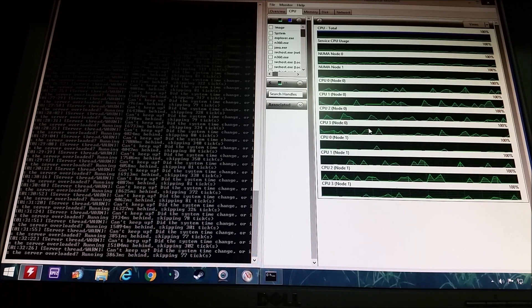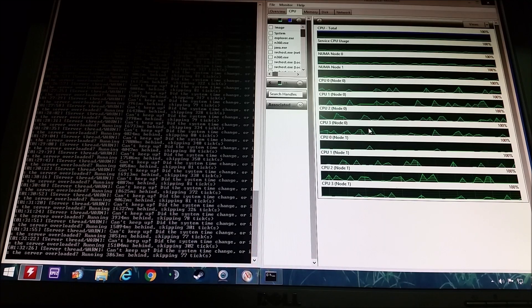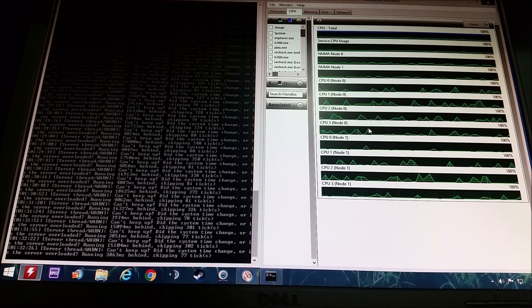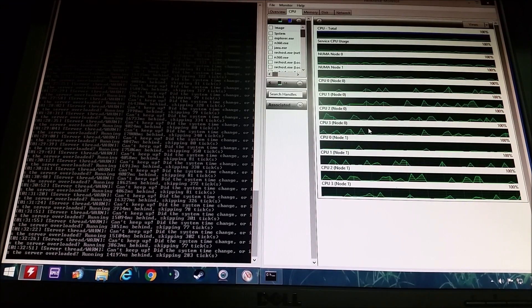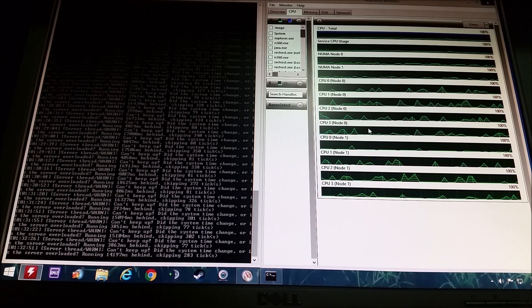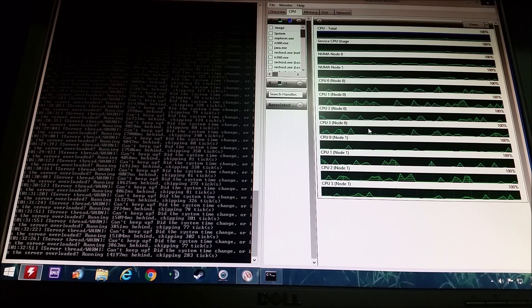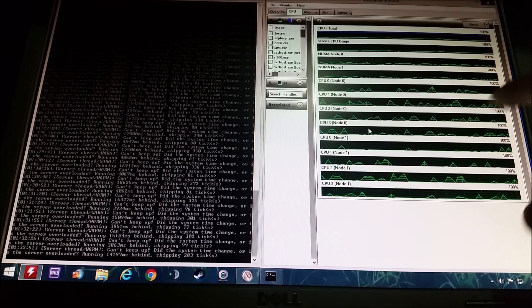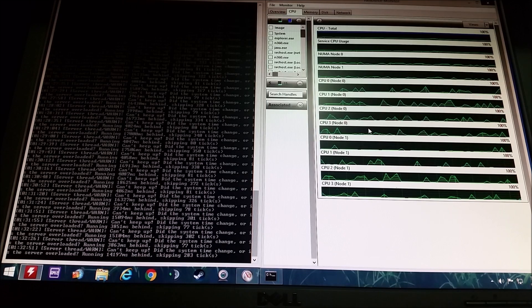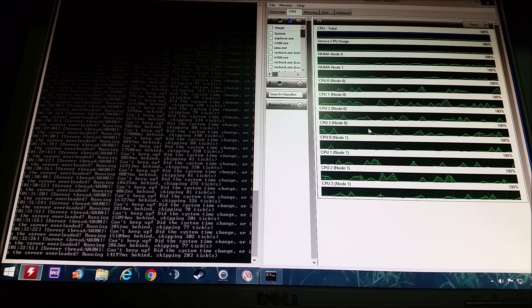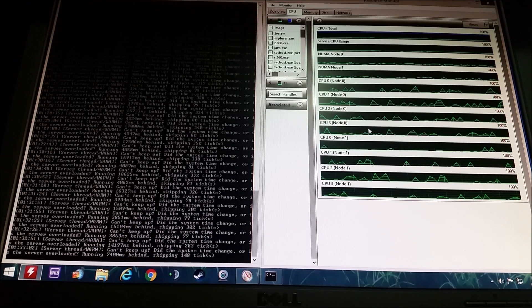So I hope this helps people and I hope we put to rest that myth that different Minecraft versions don't use multiple cores, because this is all you need to do and I hope it helps. Take it easy.